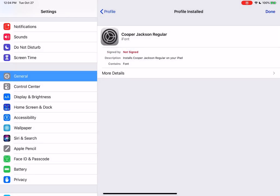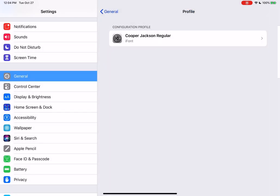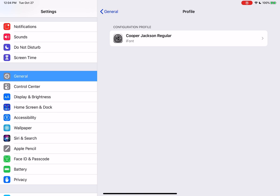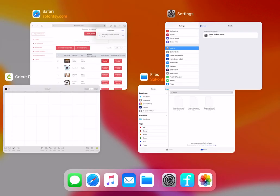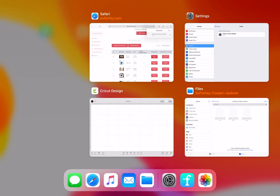Then click Done. And now this font is on your iPad. You can now access it with any program, including Cricut Design Space. So let's go there and check that out.